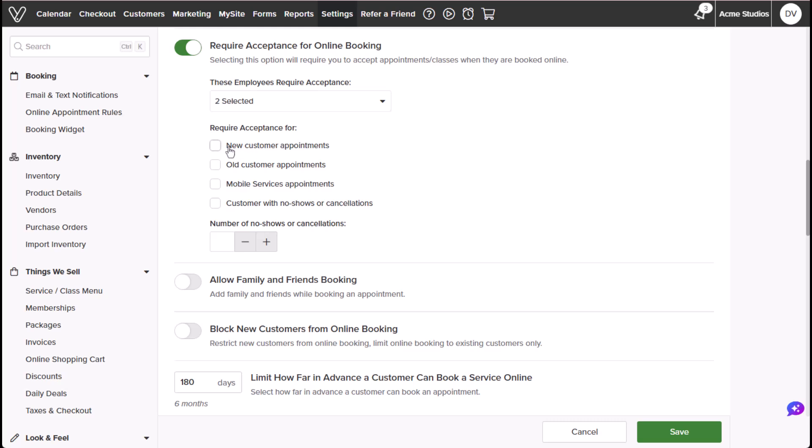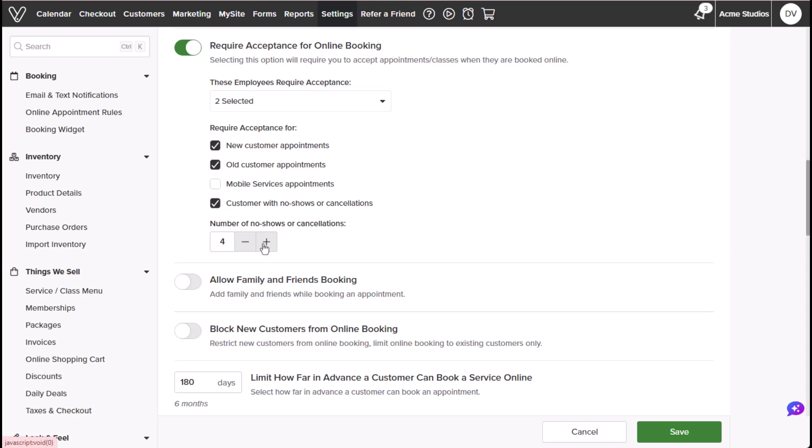For example, choosing both new and old customers will cover your entire customer list. Number of no-shows or cancellations will allow you to require acceptance for a customer with a specific amount of no-shows or cancellations. You can choose the number of cancellations or no-shows the customer must have before requiring acceptance, whether it's as little as one or more no-shows or cancellations.